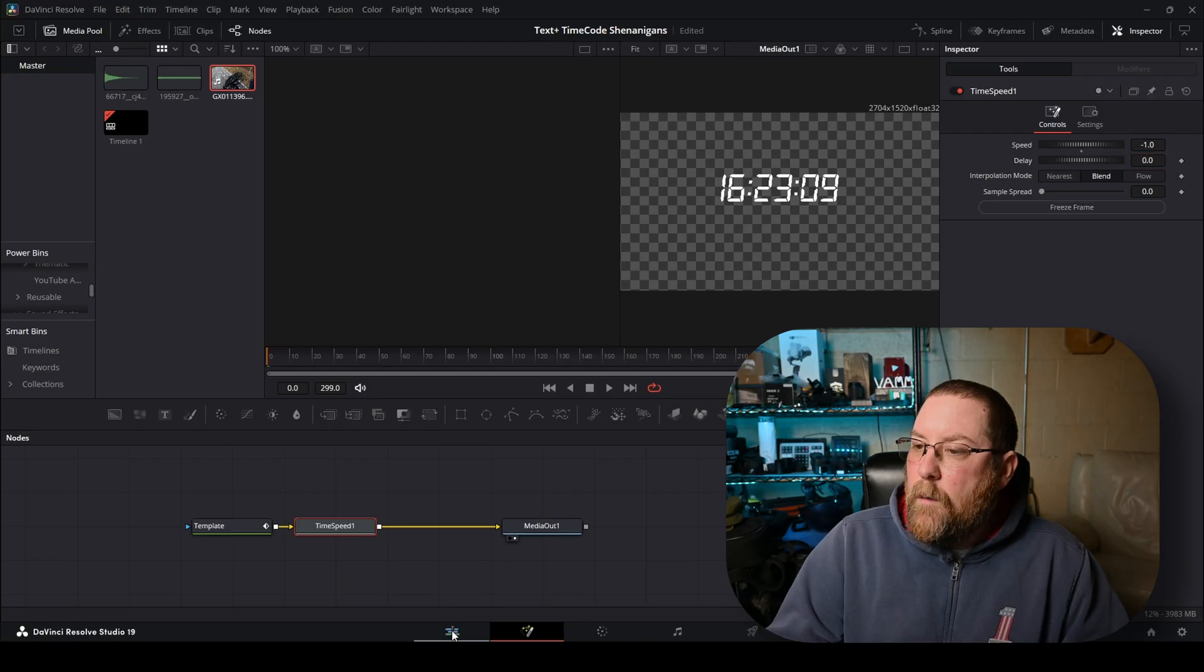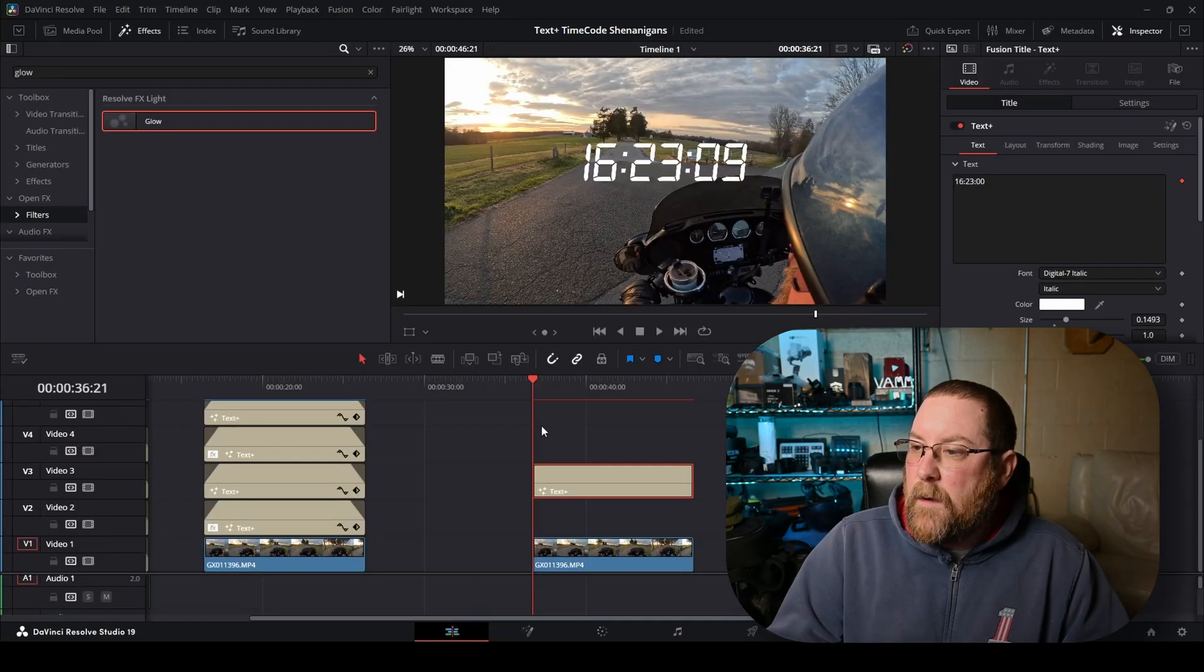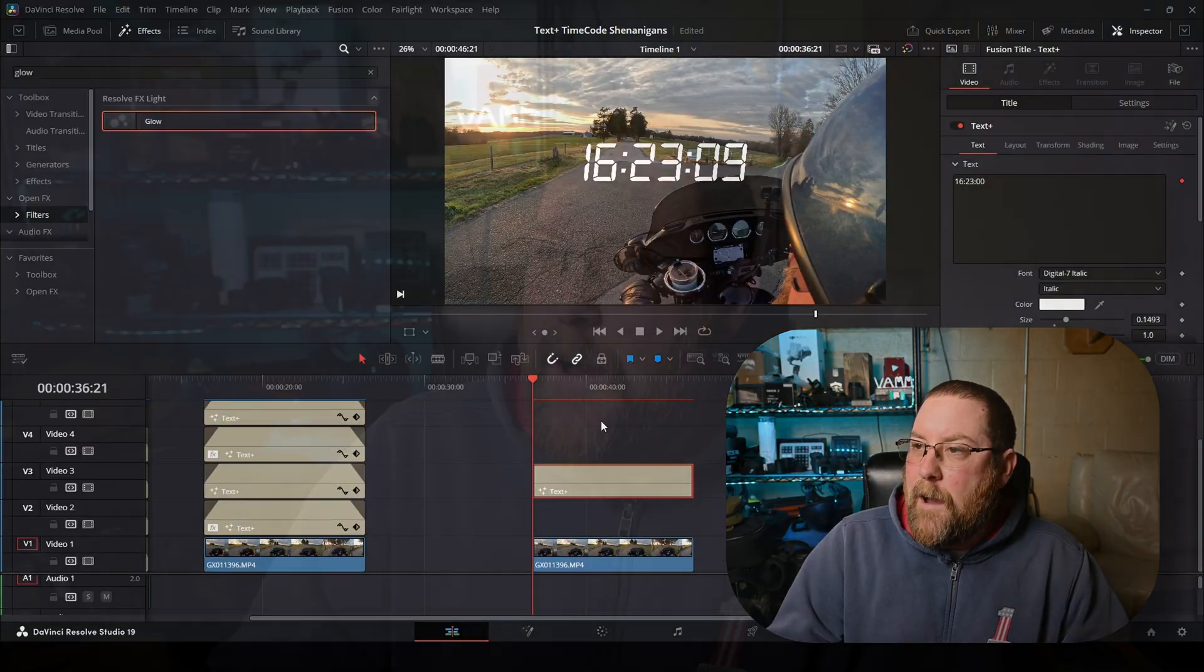And now when we come back and we let this render out, it's going to count down to the time that we entered to start with. So now the starting time has become the end time. Is that backwards? Is the start time now the end time? I don't know. Leave me a comment below. Are you enjoying this? Are you learning anything?